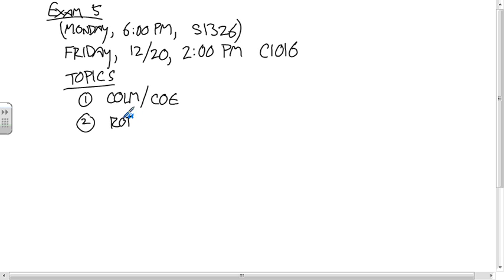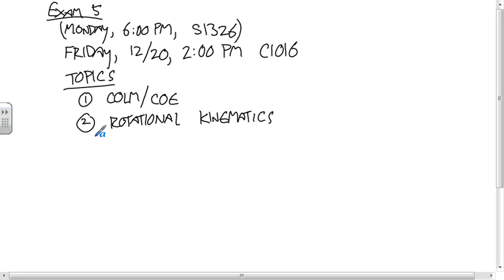And based on how far we got last night in the night class, there's not going to be rotational kinetics on the test — so that last set of practice problems is not going to be on there. So the topics are: first, conservation of linear momentum and conservation of energy; and second, rotational kinematics.